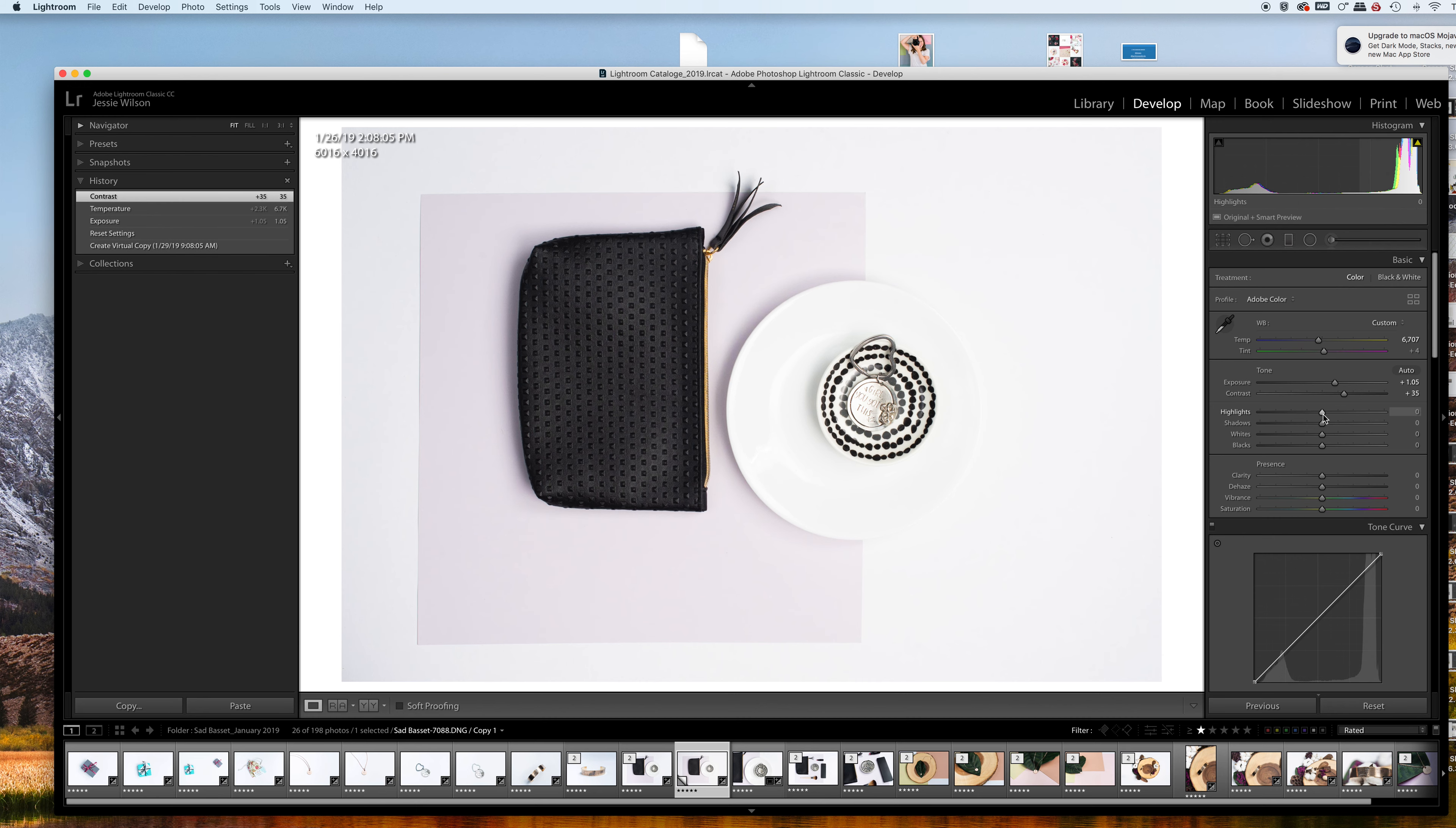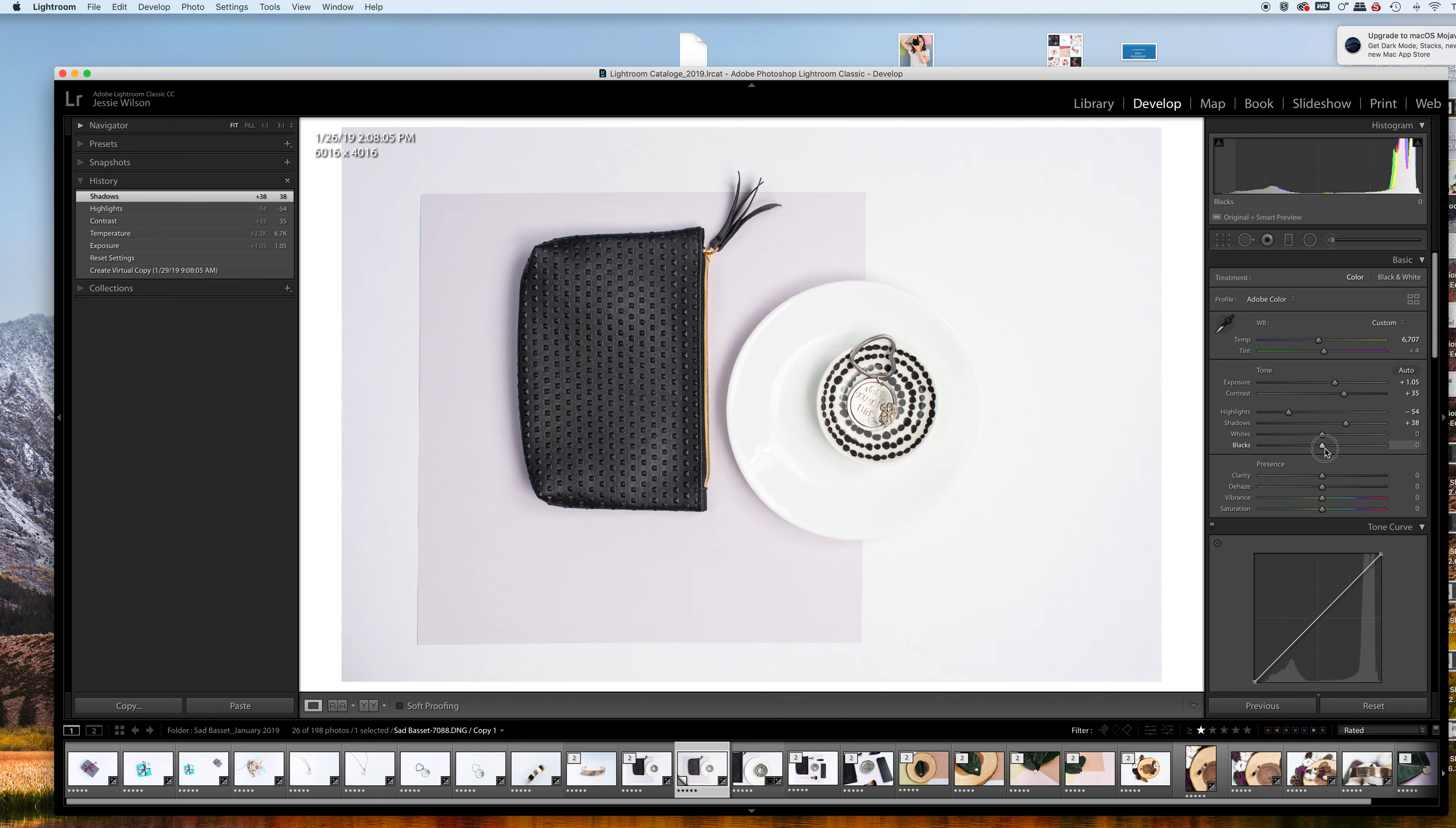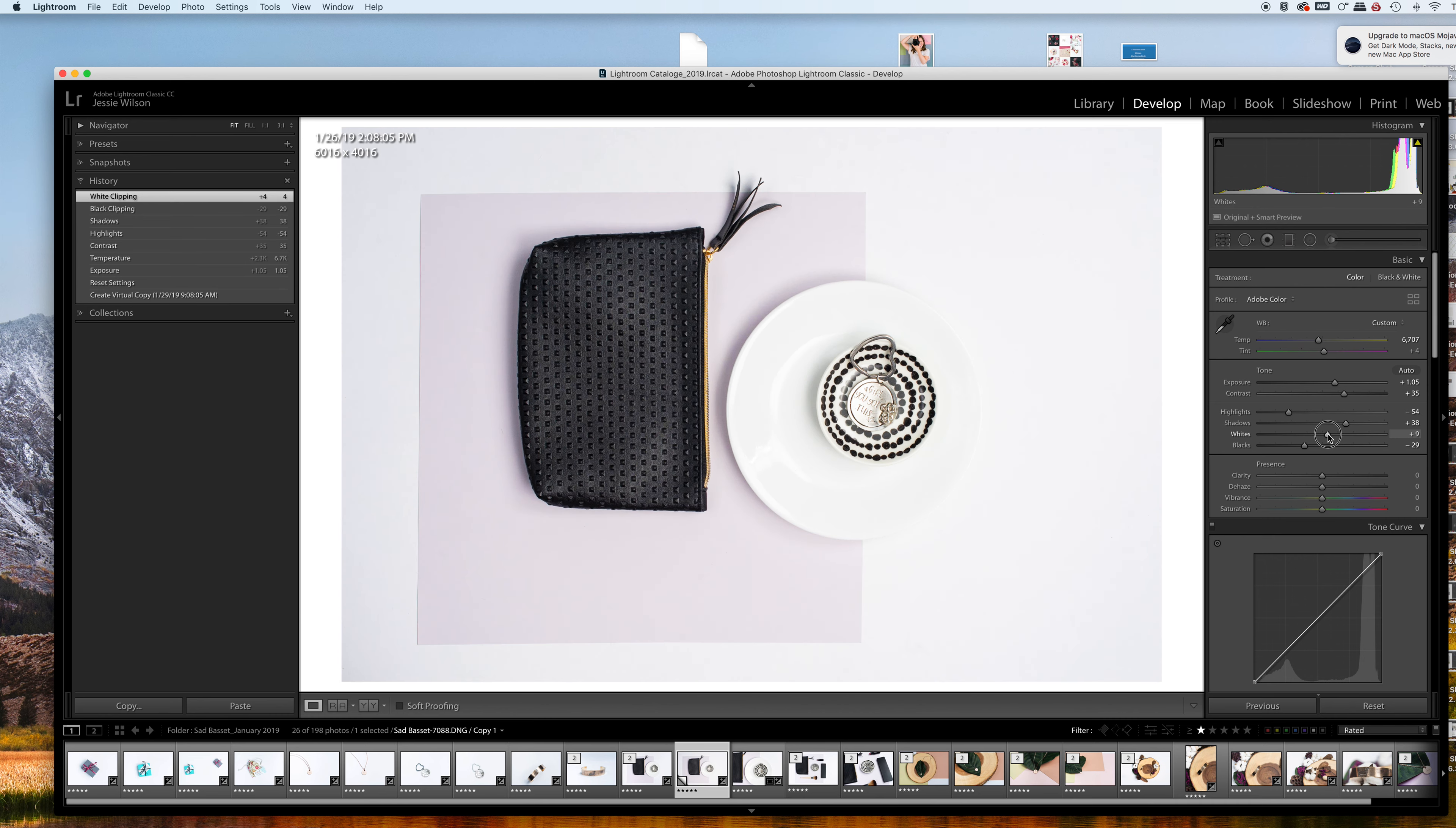I'm going to bring down the highlights just a bit, maybe bring up the shadows and bring down the blacks. I'm going to increase the whites because that helps get out the grayish tint, but if you do it too much it completely blows out the image, so you want to be careful.